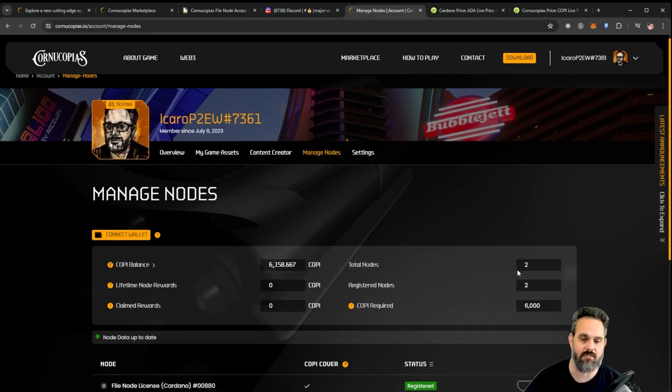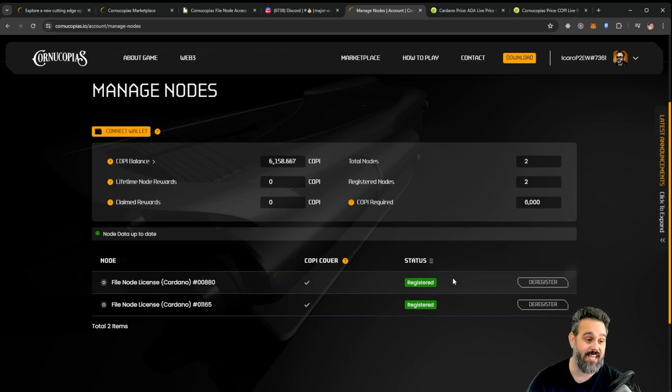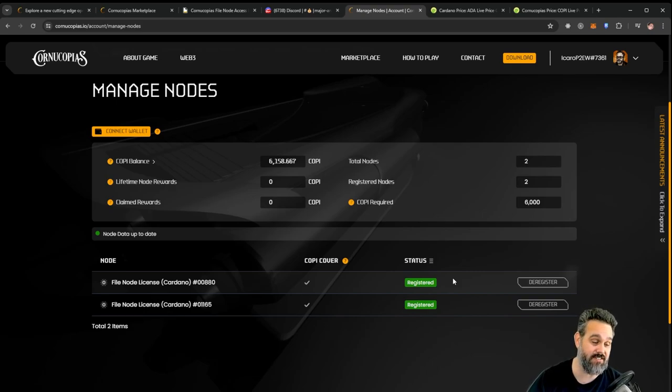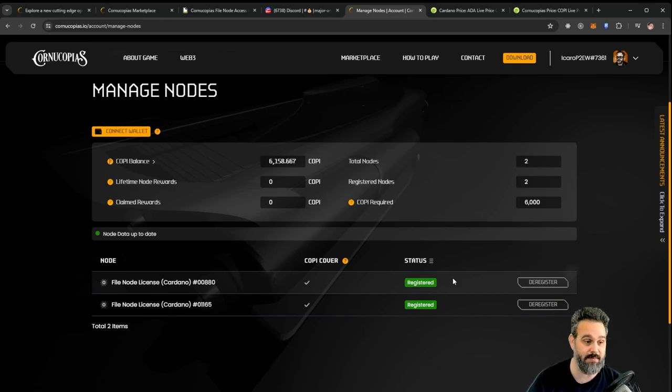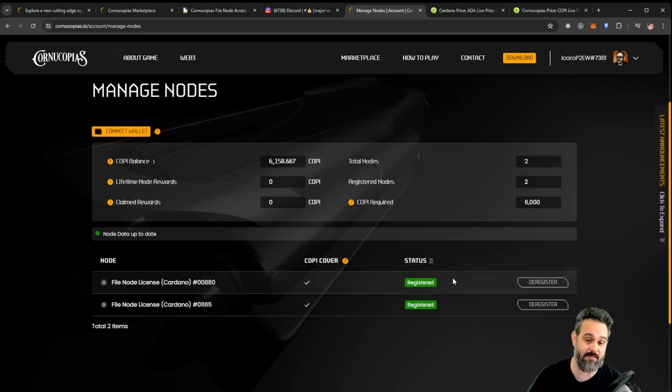You can go there, it's going to show your balance and your nodes here. You just need to press register and then in two days you're going to get your first reward, because the rewards for this month are closing on the 31st.